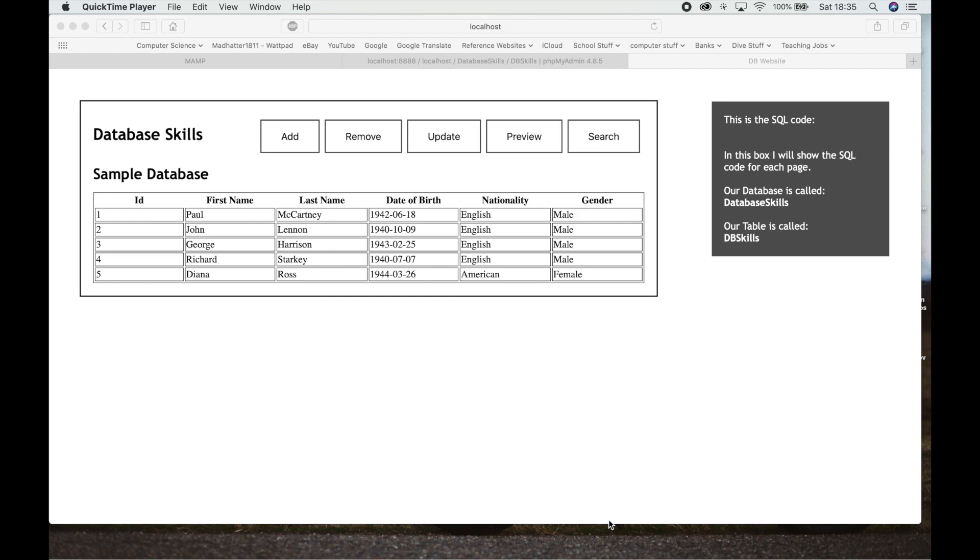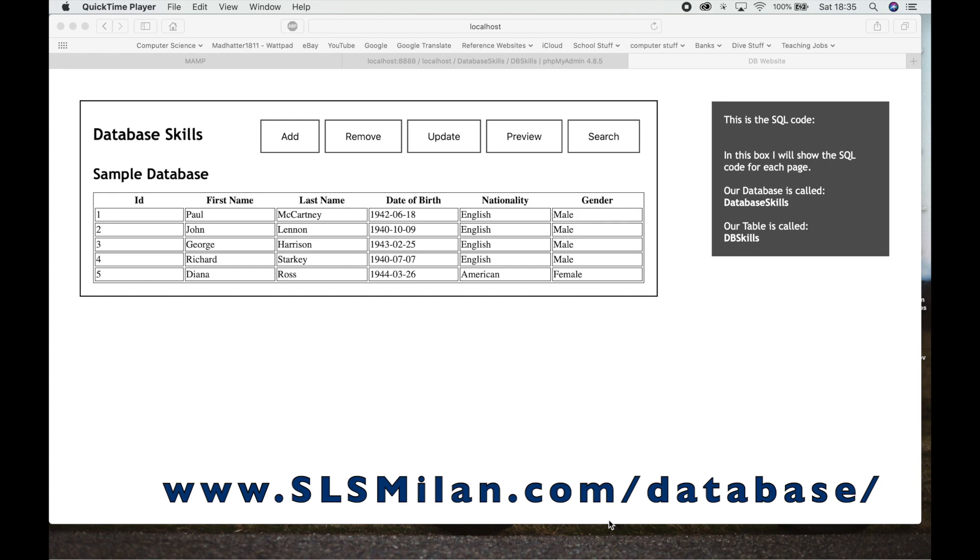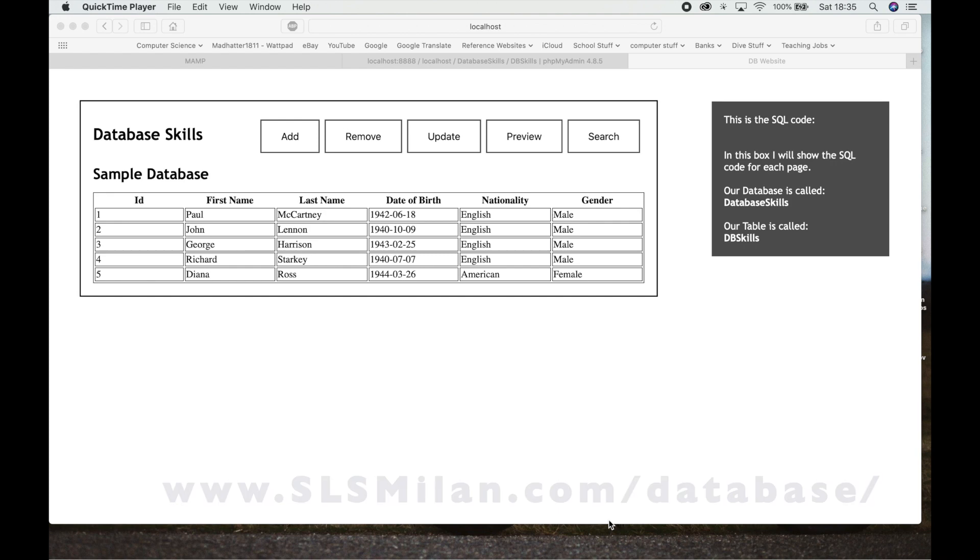So I'm going to go through it very quickly. This website will be up on slsmilan.com/database so you should be able to go in there and actually have a go at this and try all the different things. I'll put the files on the classroom so you can download them and have a look and see how it works.